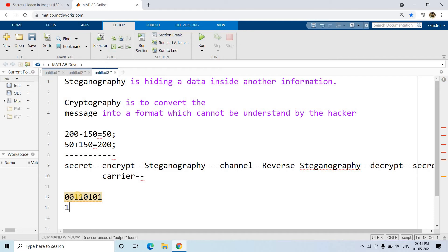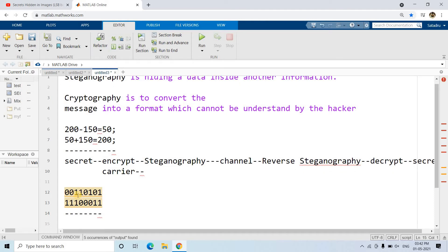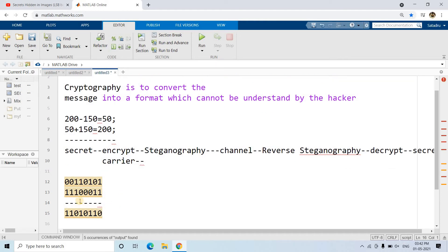The secret key used for encryption is 11100011. Performing bit XOR from the MSB: 0 XOR 1 = 1, 0 XOR 1 = 1, 1 XOR 1 = 0, 1 XOR 0 = 1, 0 XOR 0 = 0, 1 XOR 0 = 1, 0 XOR 1 = 1, 1 XOR 1 = 0. So the encrypted result is 11010110.